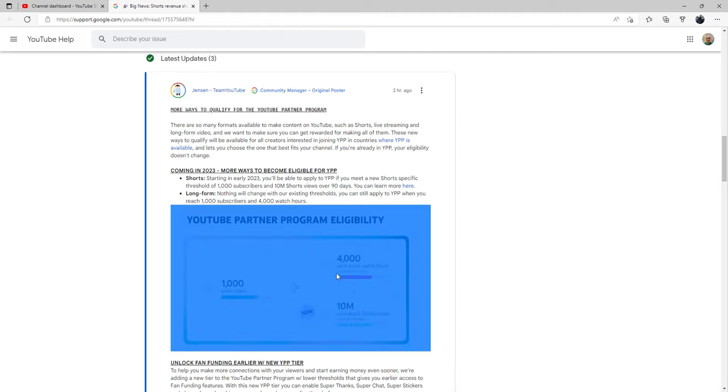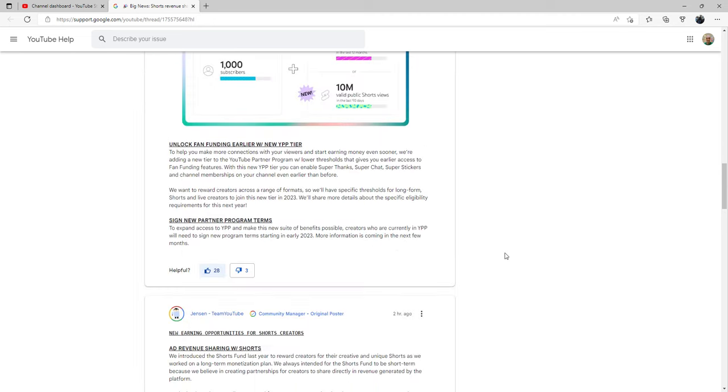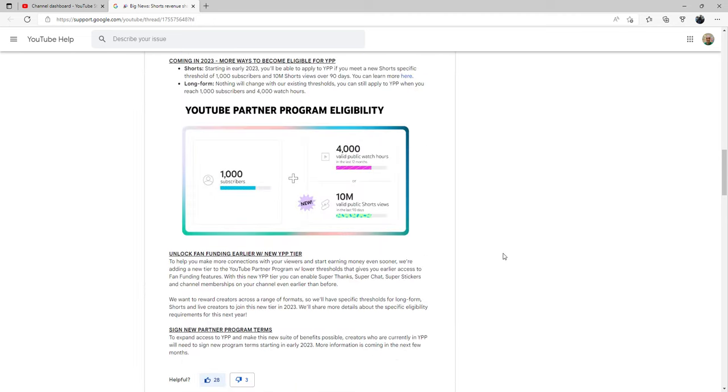So right here is where you're going to see what you will need to be eligible to be paid.